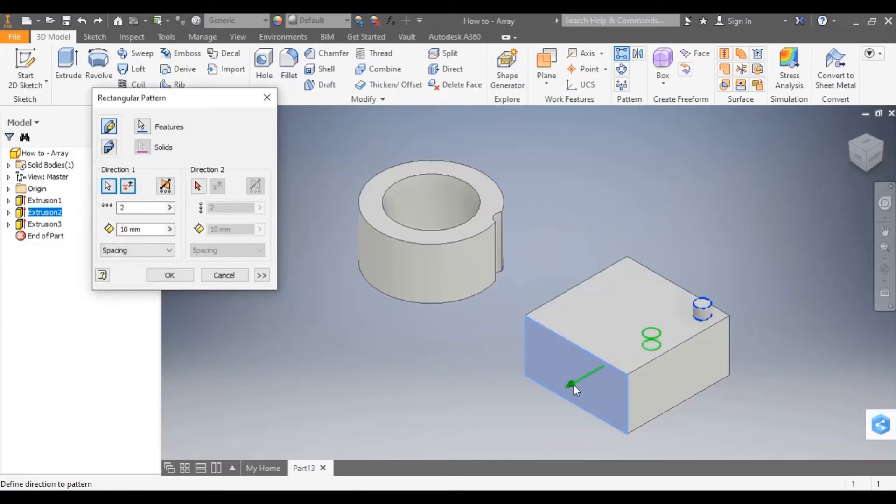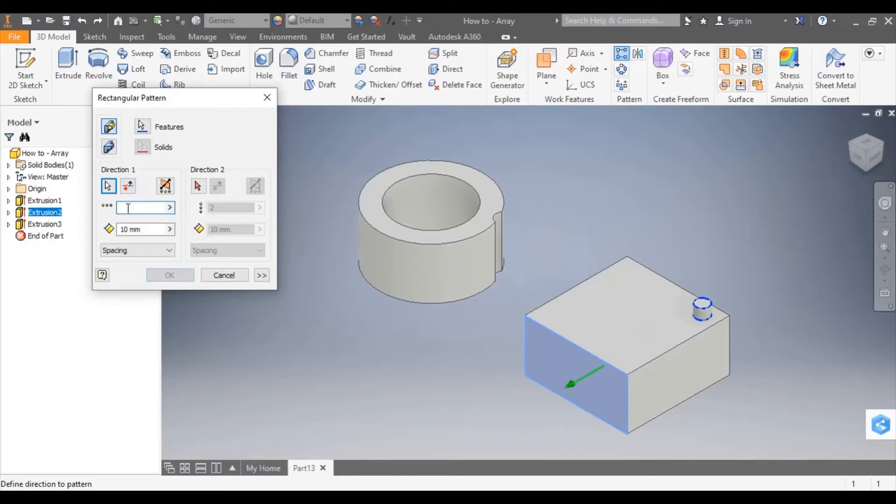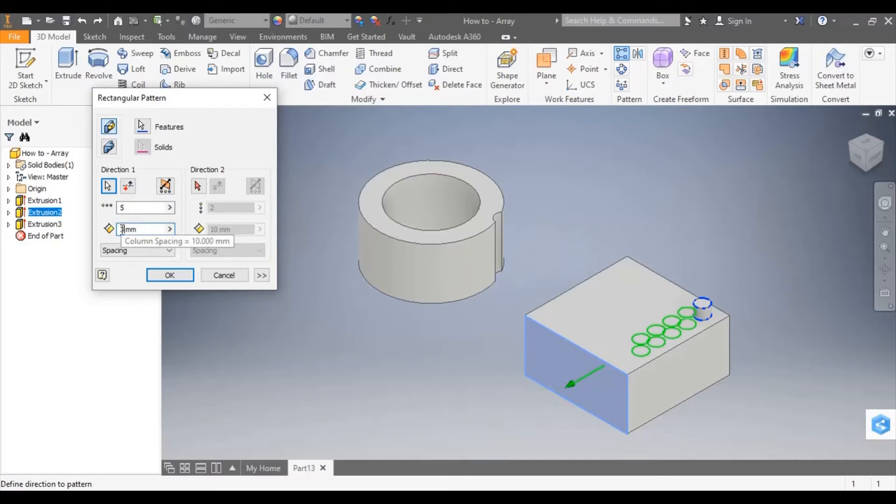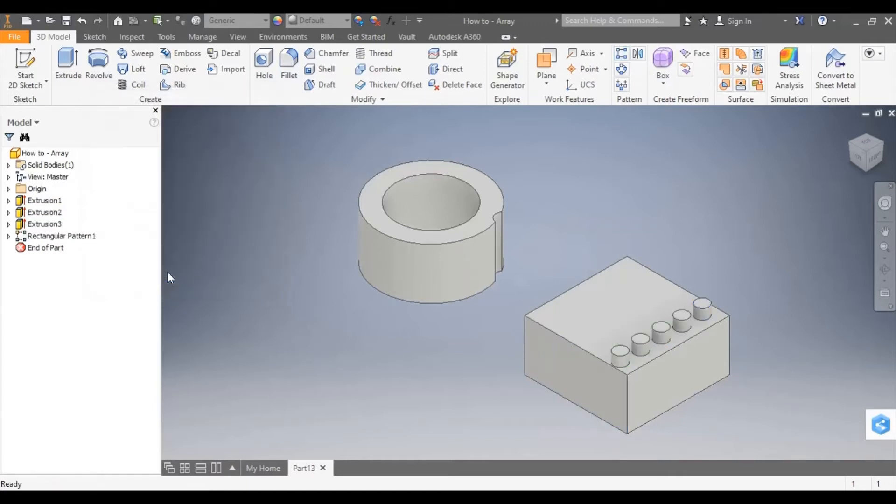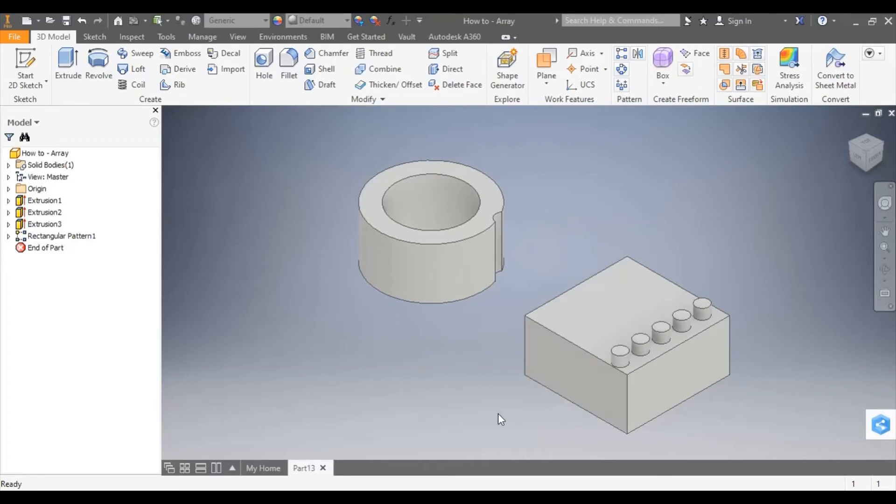Okay, so I selected a face in the direction that I want it to move. I can now in the dialog box change the number of repetitions and I can change the spacing between them. Okay, so that has created a linear array. So that's a pattern repeated in one direction.